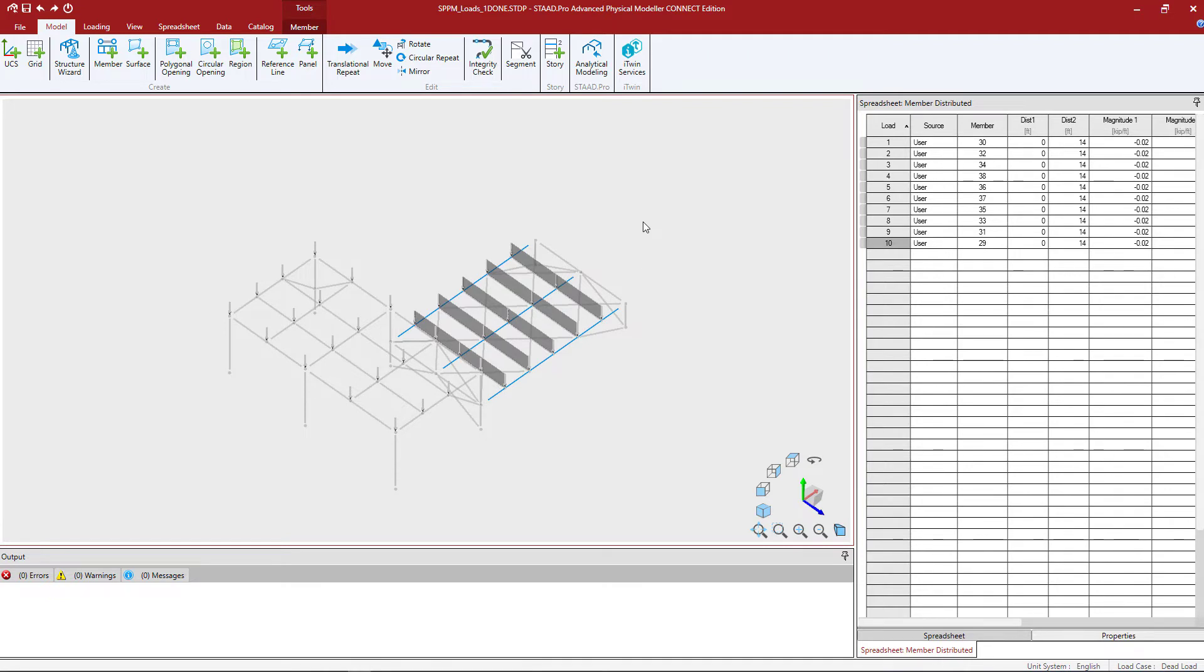Now we have a variety of different types of loading geometries that could be defined as a partial distributed member load. All of these loads will require additional information besides just the magnitude of load including the location of the load along the length of the member.